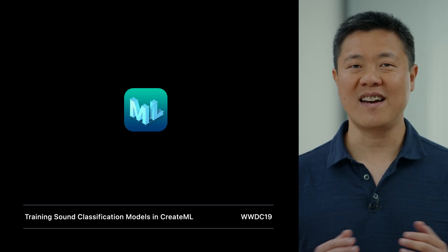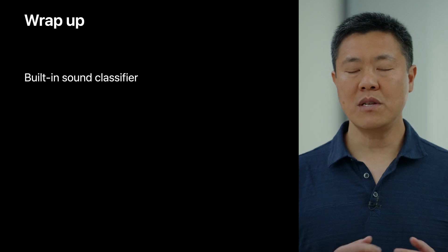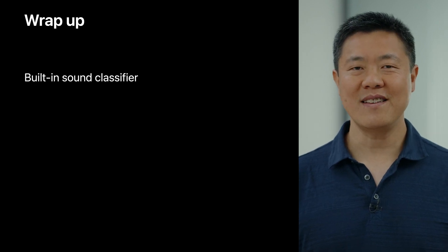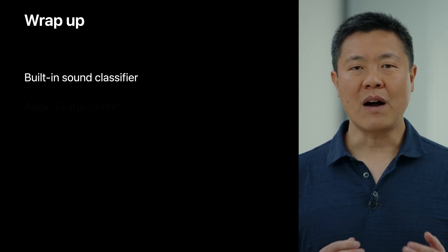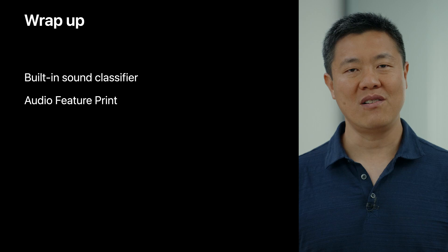Thanks for joining us in the session on sound analysis. Today, we introduced a powerful new sound classifier built into the OS. Along with it, we have upgraded the feature extractor in CreateML. These will unlock new possibilities, and we can't wait to see what you do with them in your app. Enjoy the rest of WWDC.